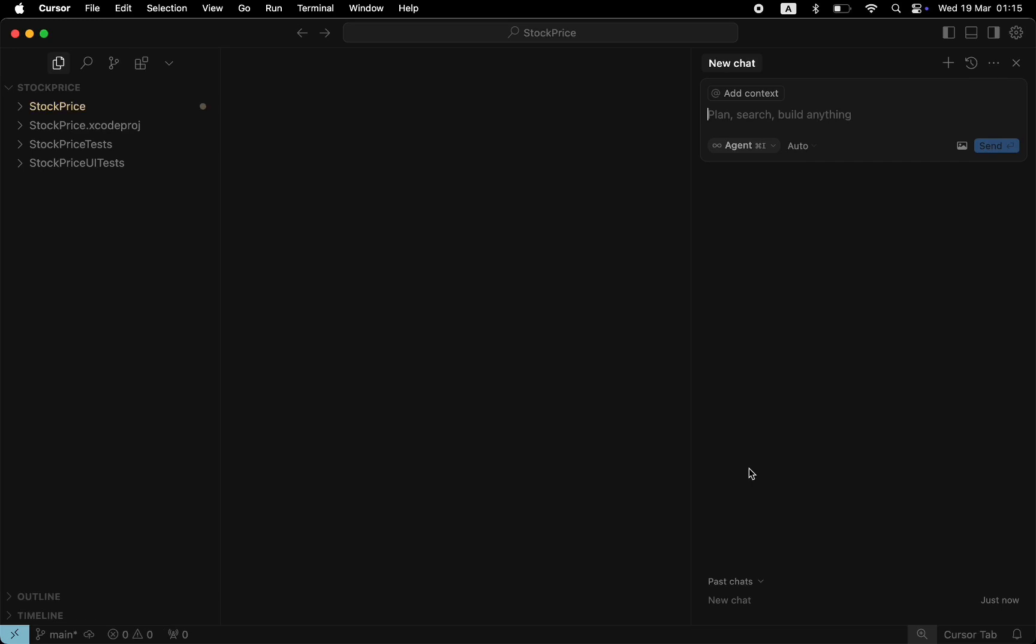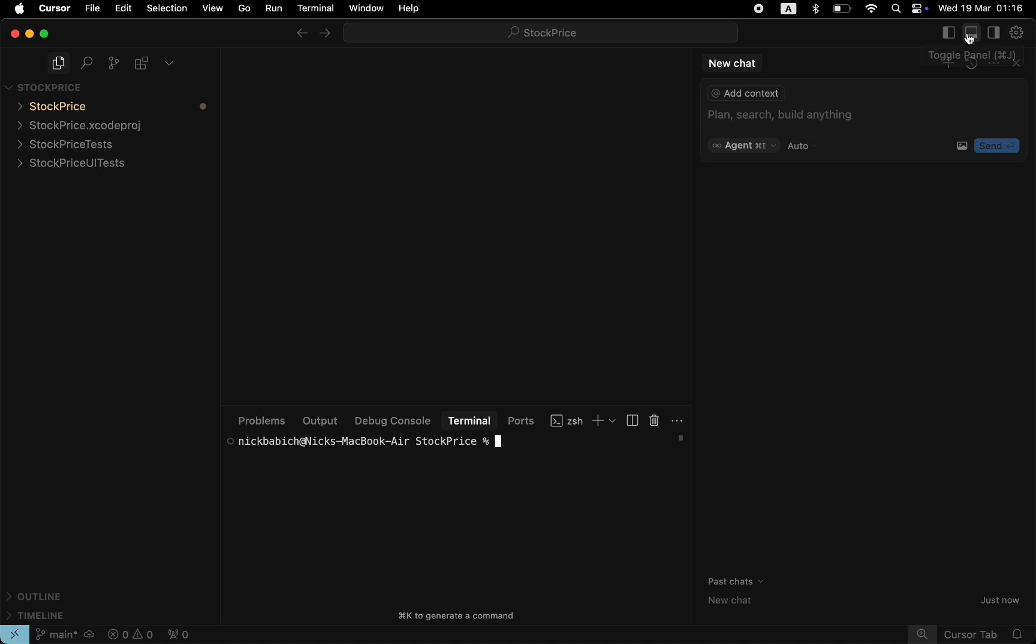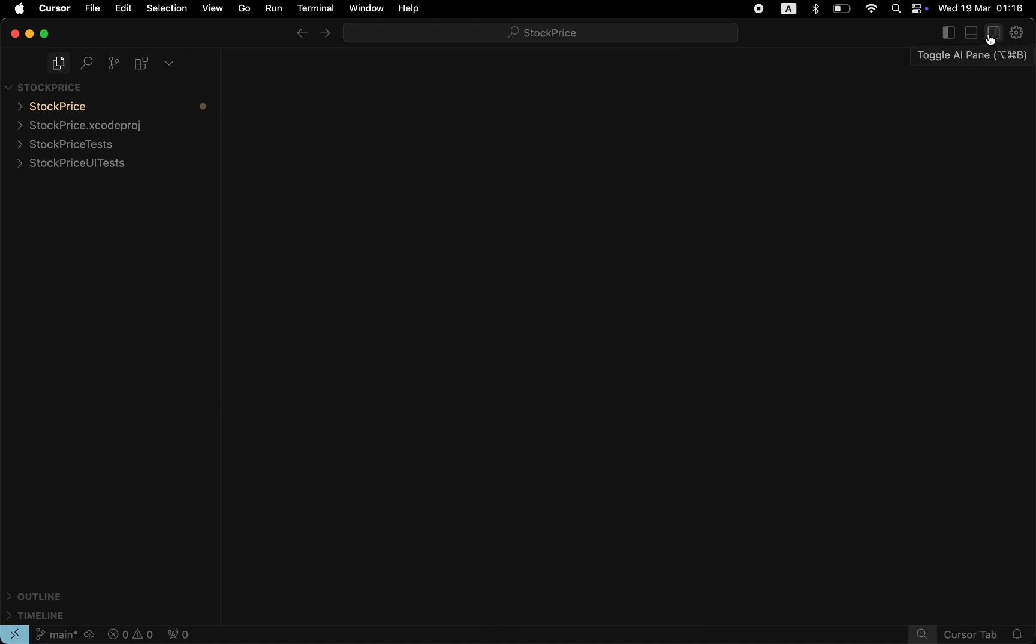We can hide and show panels. The left side panel is a project file tree. Bottom panel is a terminal. And the right side panel is the Cursor AI agent that we will use to generate code.